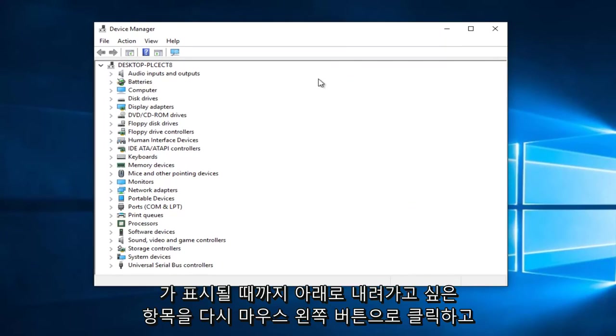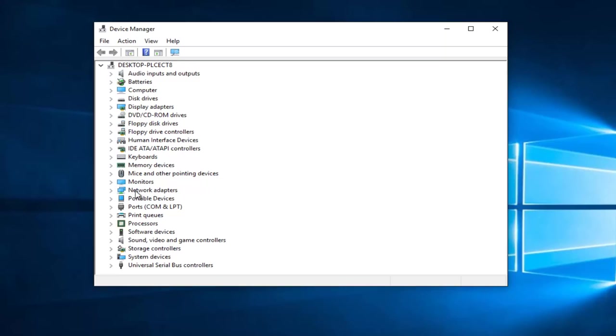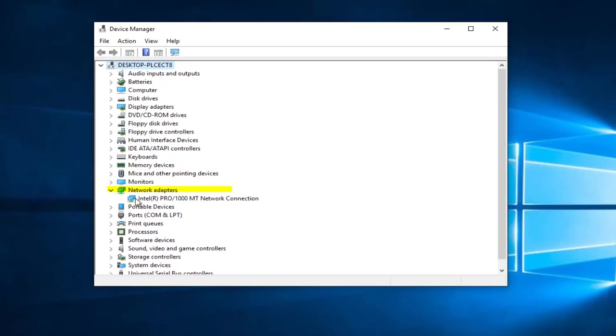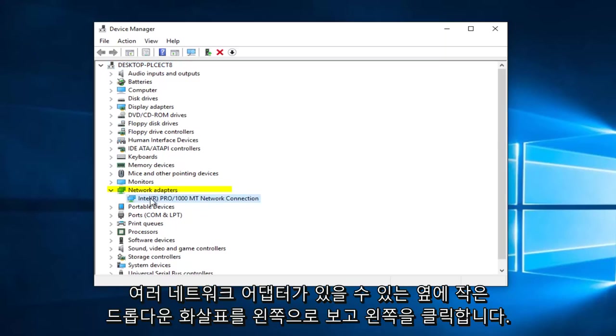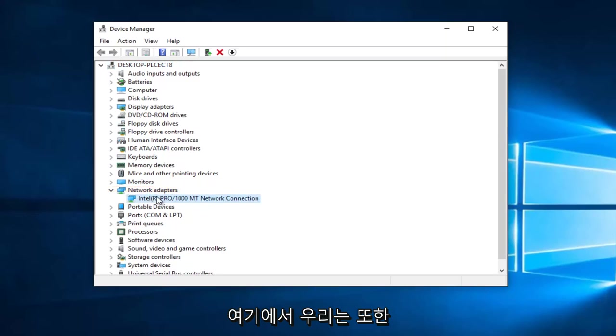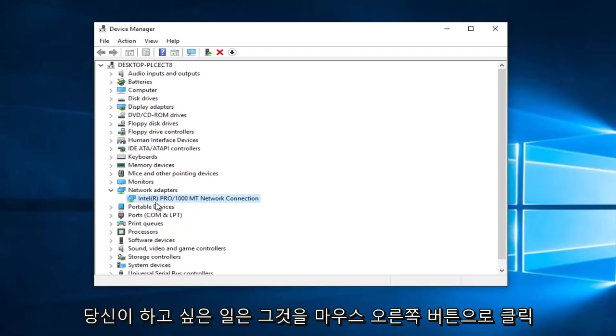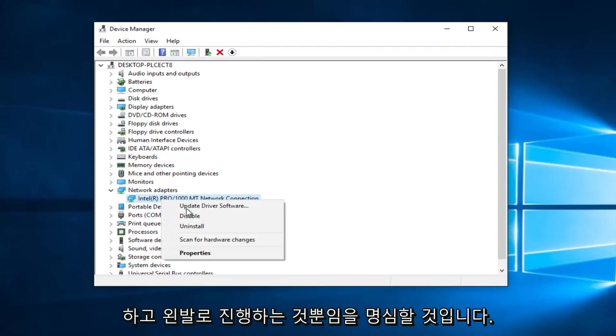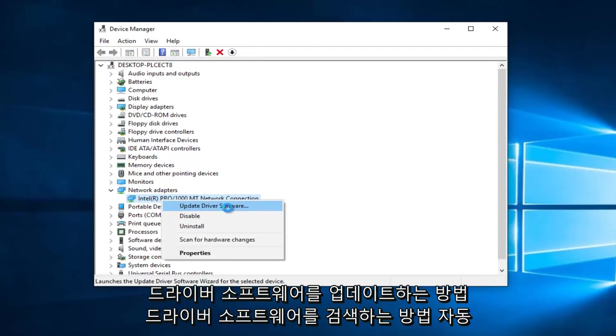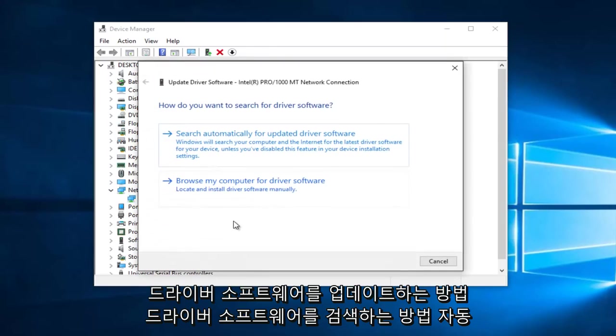You want to go down until you get to Network Adapters and left click on the little drop down arrow next to that. You might have multiple network adapters on here as well, so just keep that in mind. All you want to do is right click on it and then proceed to left click on Update Driver Software.